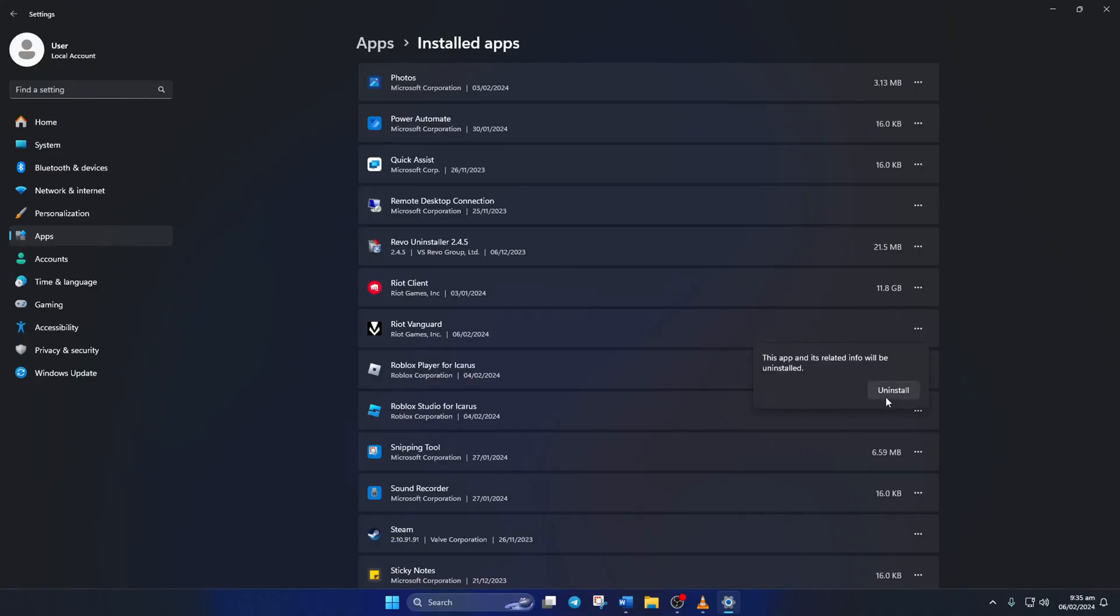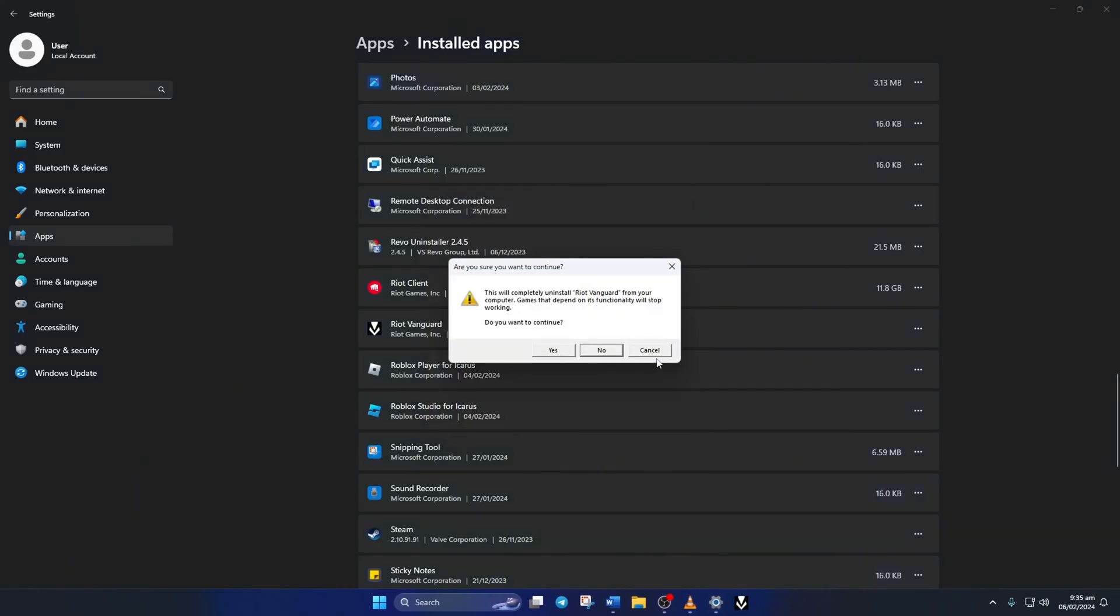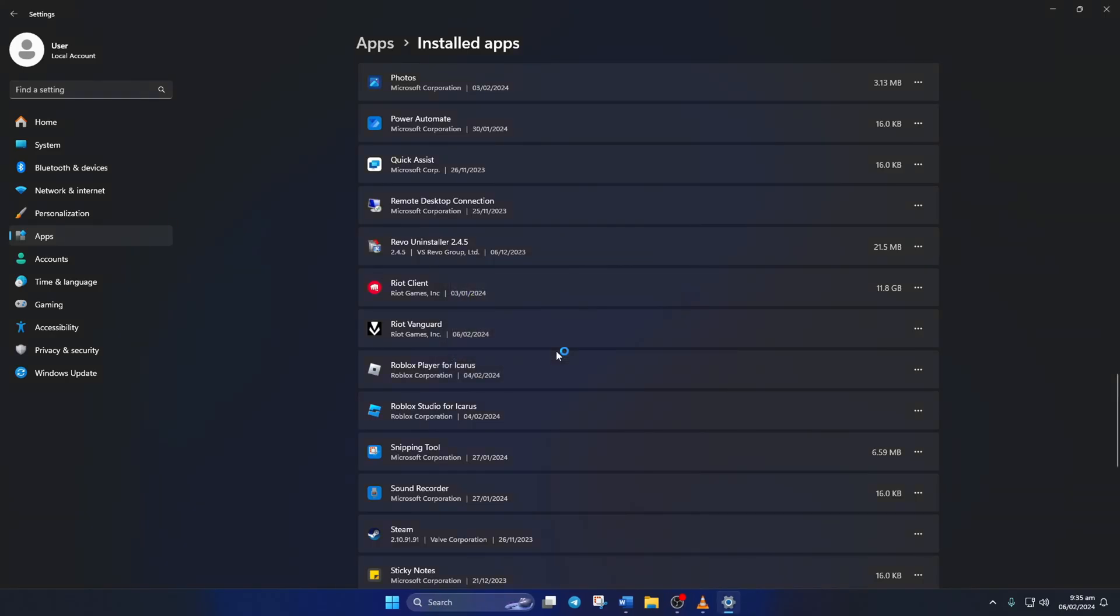Now a tiny window will pop up. Click Uninstall from it. Then Riot Vanguard will ask for permission. Just click Yes here. Now another window will pop up asking whether you want to completely uninstall Vanguard. Just like before, click on Yes and Valorant Vanguard will be removed from your computer.